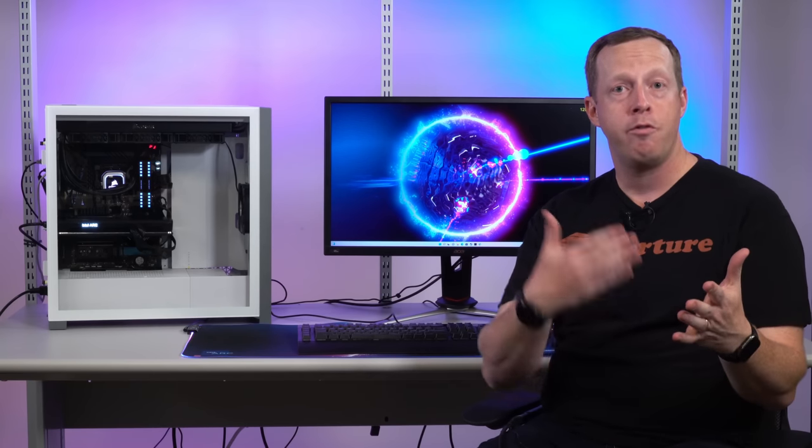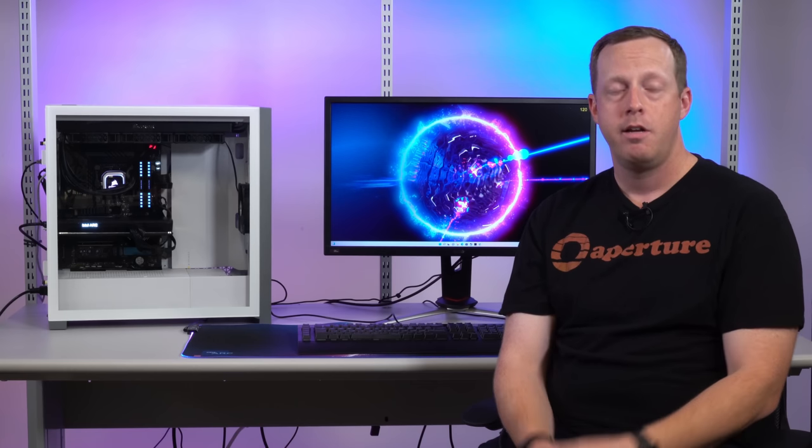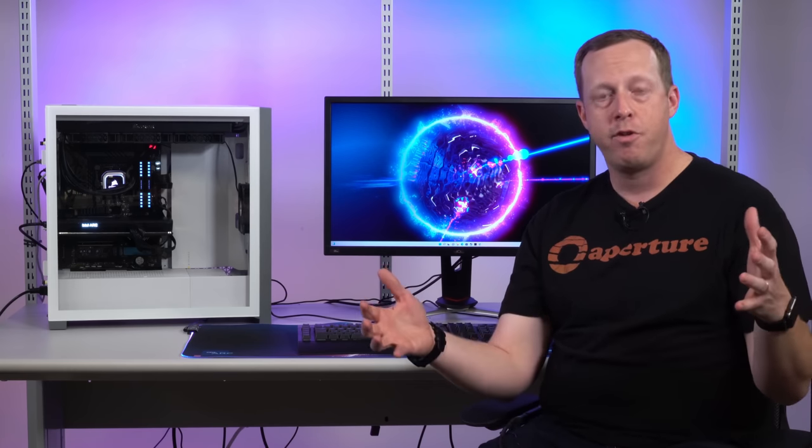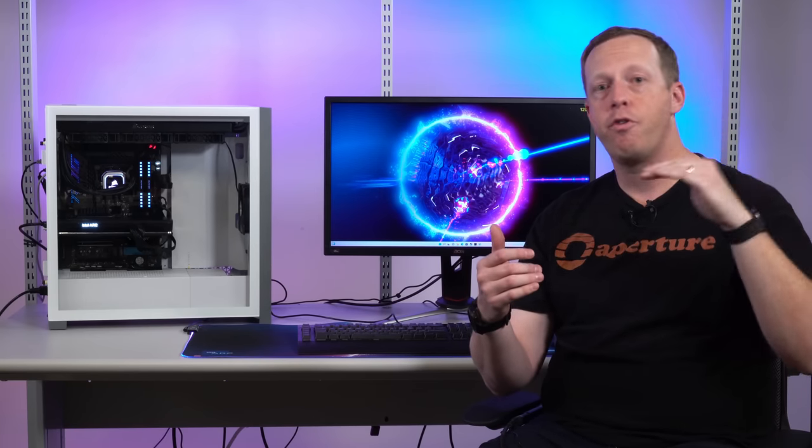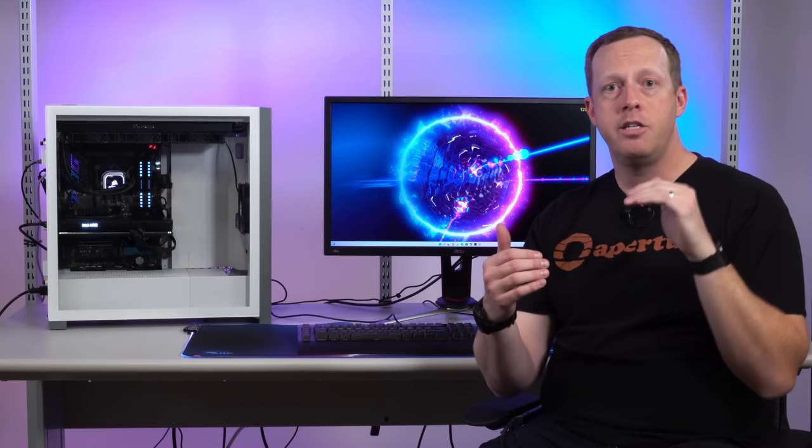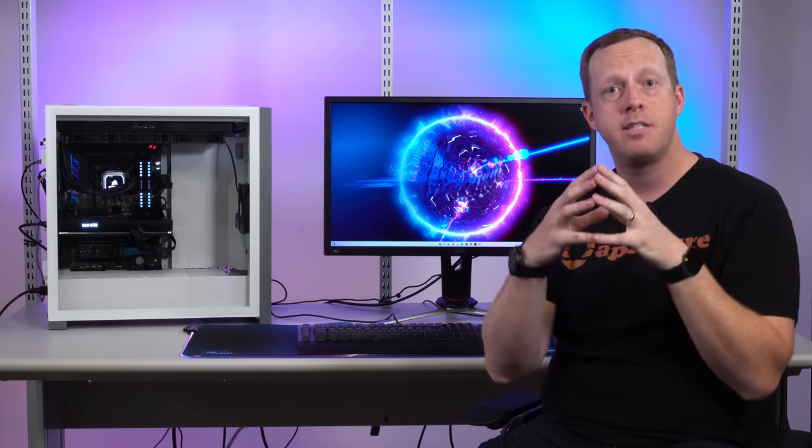First up, I want to talk about VRR, or Variable Refresh Rate, or VESA Adaptive Sync that's part of the DisplayPort standard. Variable Refresh Rate is a technology that allows the monitor's refresh rate and the GPU's render rate to be in sync.